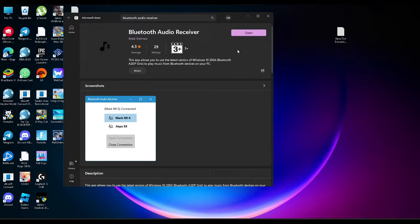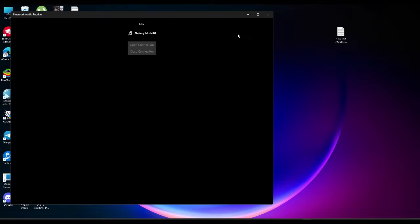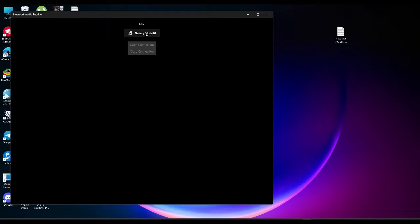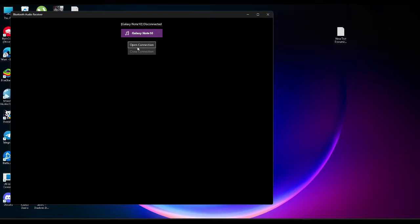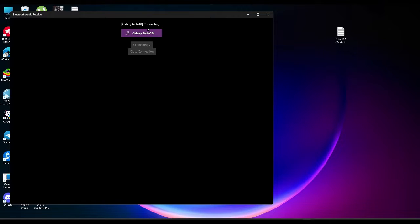After you've installed it, open it and select your phone in this section, then click on open connection. After you're connected, you can easily join PlayStation Party through your PC.